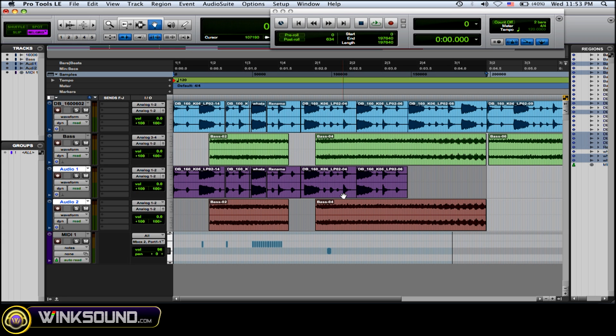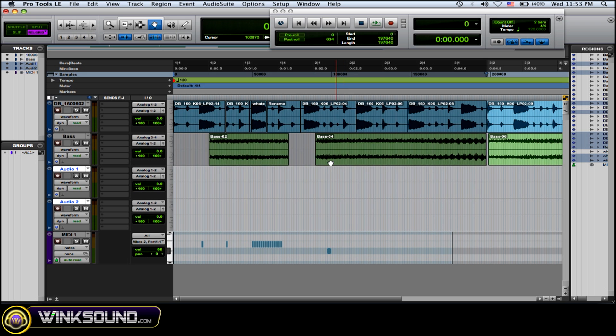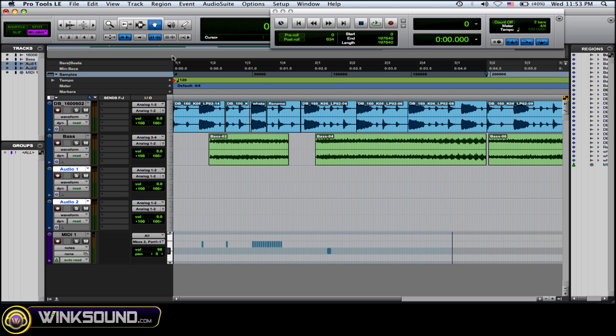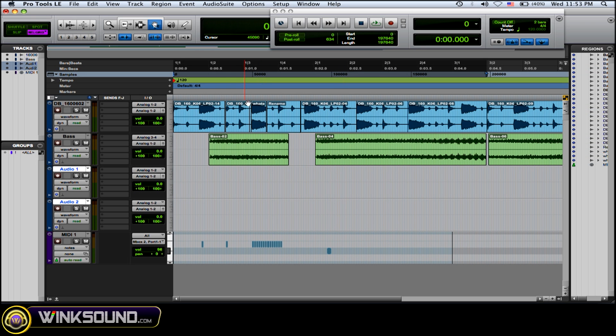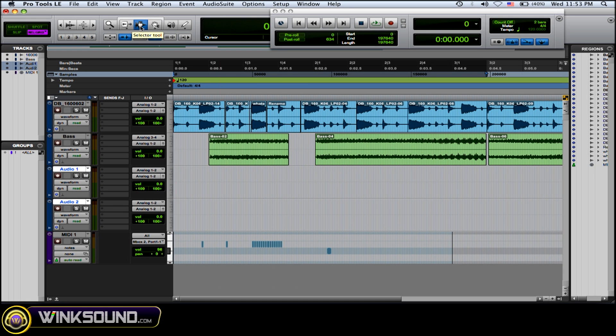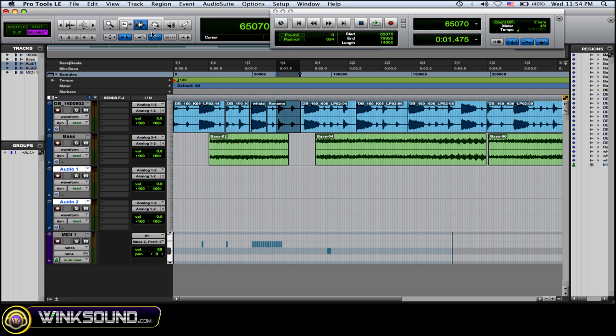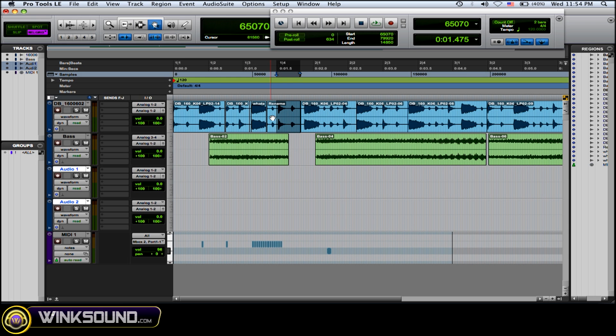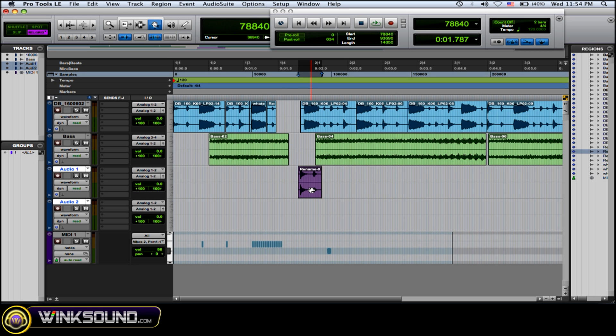Now, the Separation Tool—what you need to do with the Separation Tool is also use the Selector Tool. That's the one right here. What you do is highlight an area, go back to your Separation Tool, and click on it and drag it. So you can chop